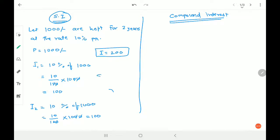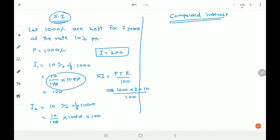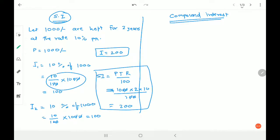The same thing can be solved using the formula: Simple Interest = PTR/100. P for principal which is 1,000, T for time which is 2 years, R for rate which is 10 — upon 100. This gives us 200 rupees directly. Simple interest is nothing but interest paid on the principal amount each year. Now let's see what happens with compound interest using the same values: amount is 1,000, time is 2 years, rate is 10 percent.